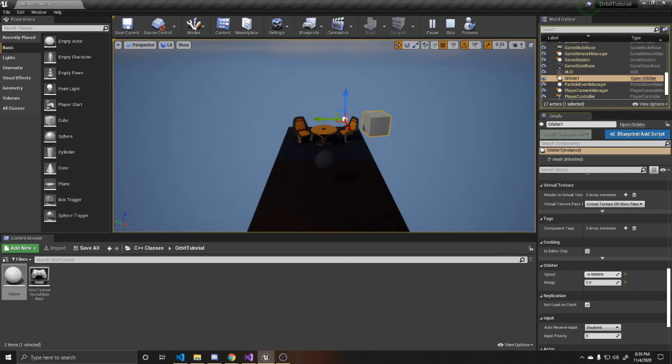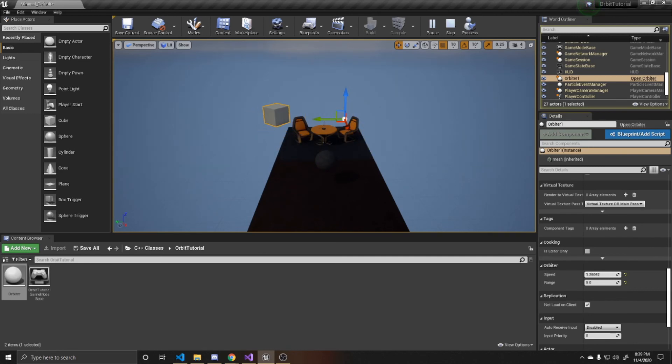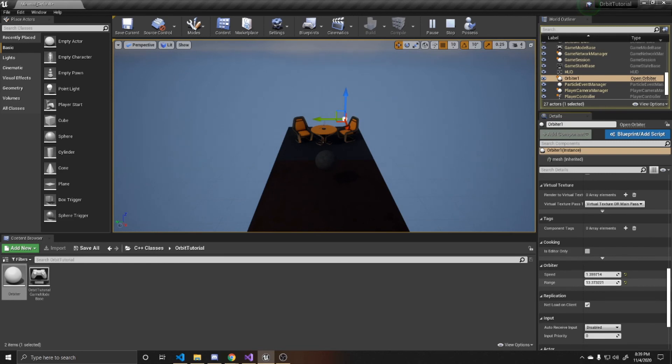If you want it to go in the opposite direction, you can change it to negative. And then if you want to adjust the range so it goes further out, you just scroll that one. And again, you can adjust the speed here as well if you wanted to.